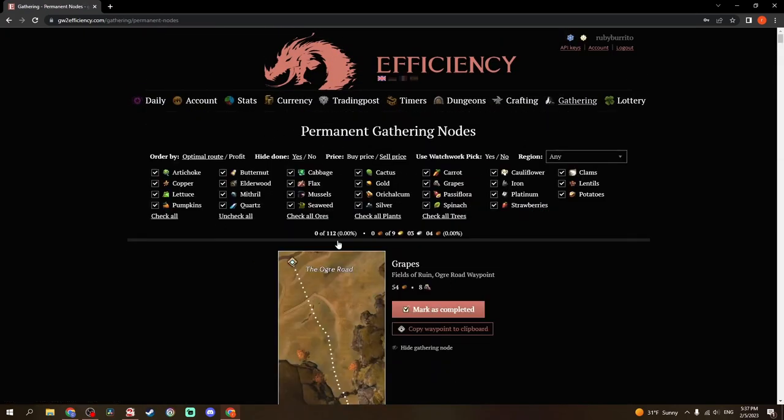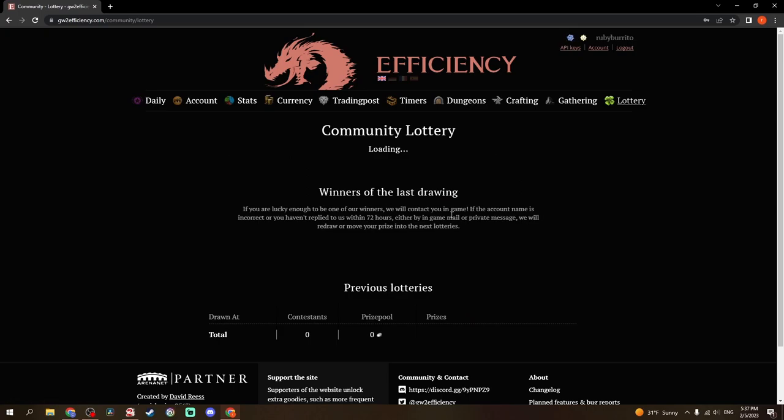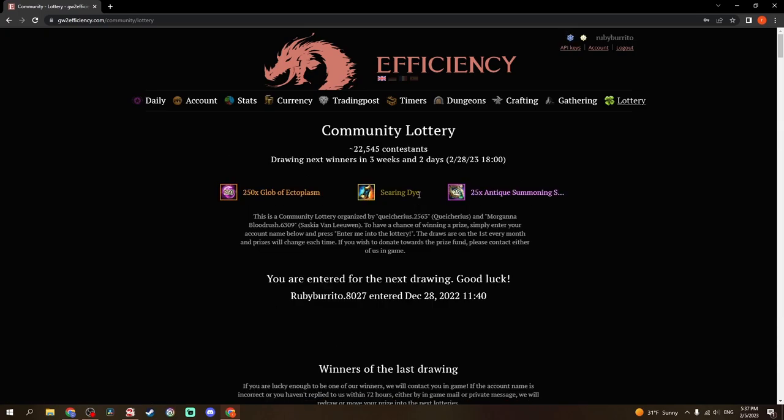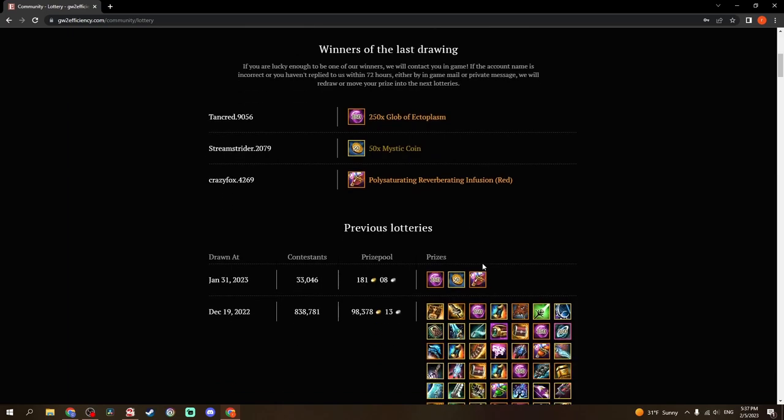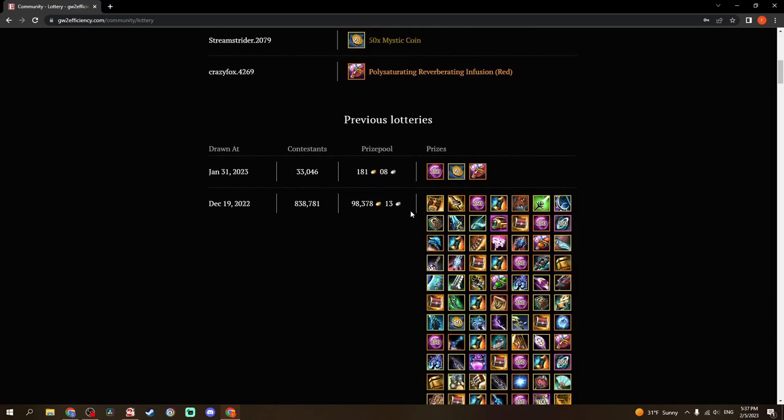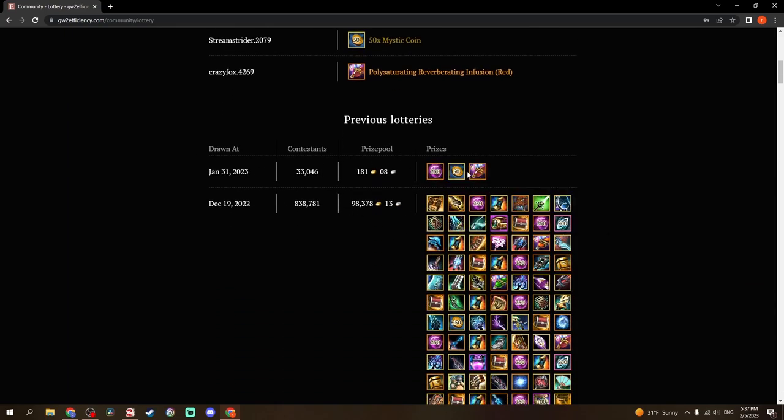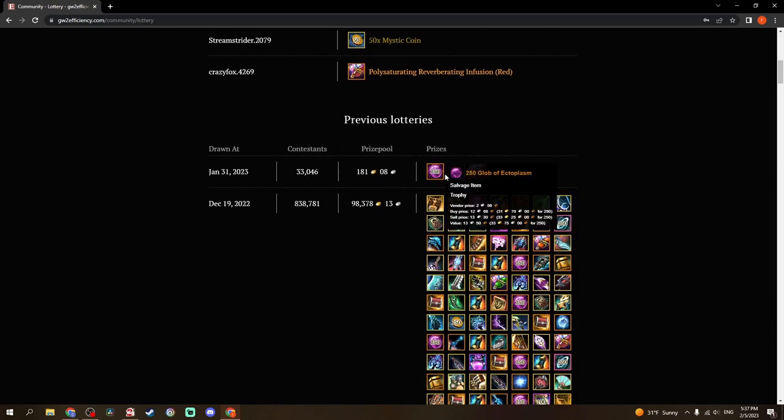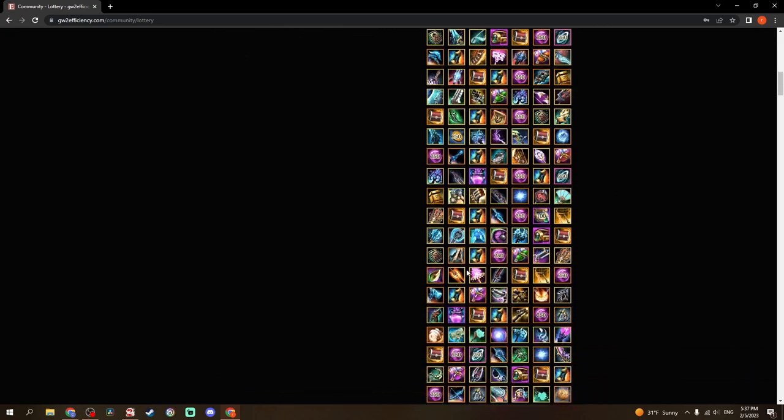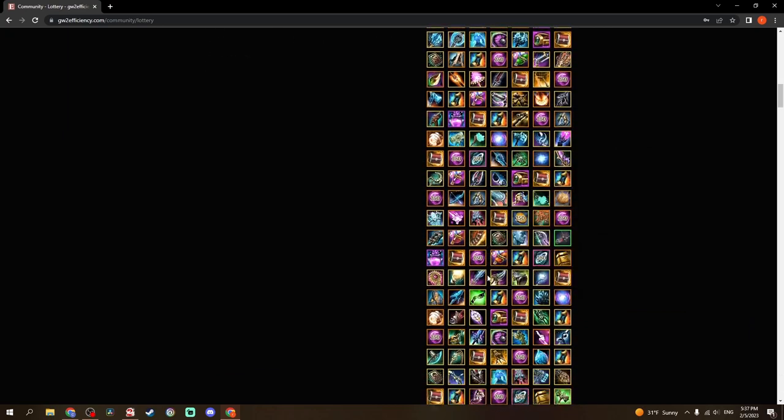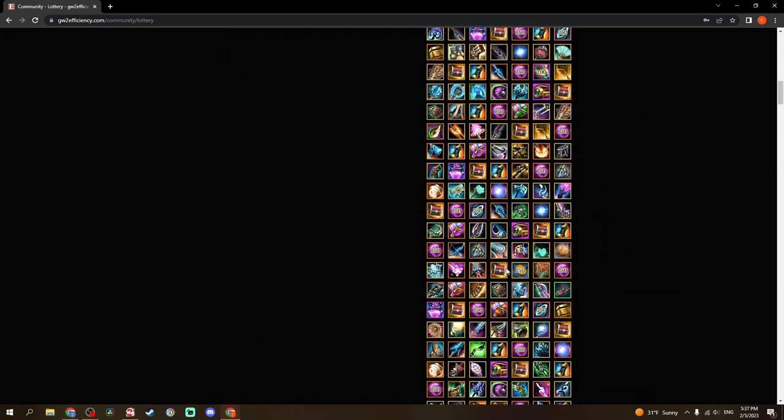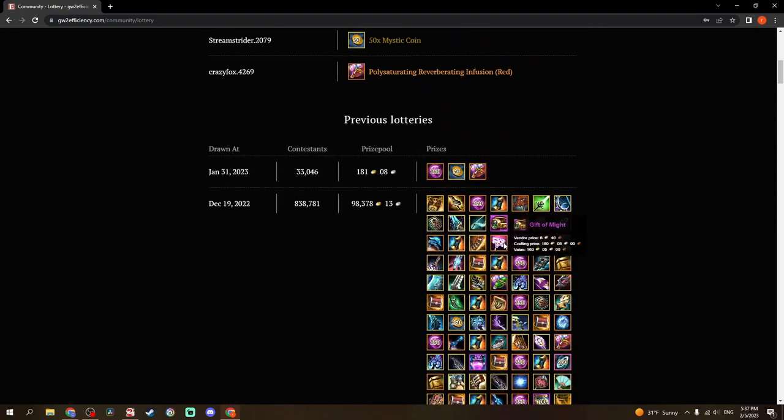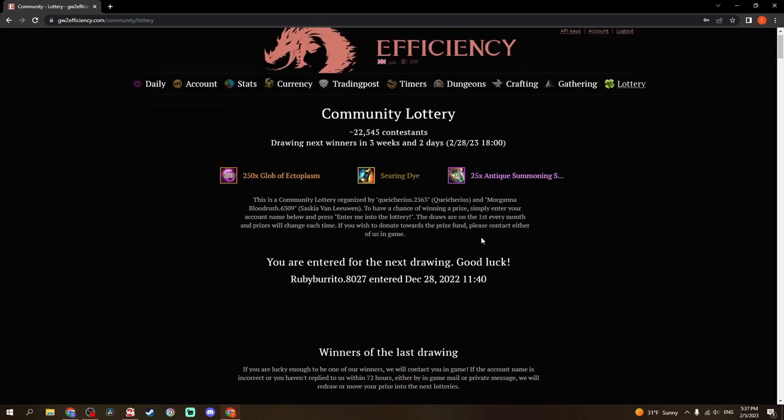Gathering. This gives you all permanent gathering nodes for all of these different things. You can check all trees, plants, ores, whatever you want to do here. And then the lottery. I mean, you can see here, somebody just won these different items. And then this was December. All of these items were given away in December. I talked about this a little bit in December, but it's pretty big.